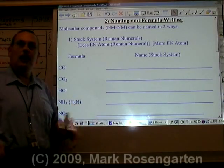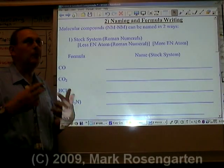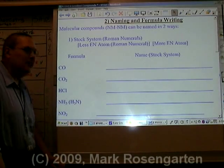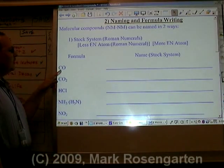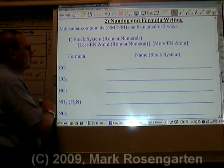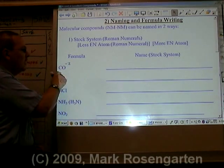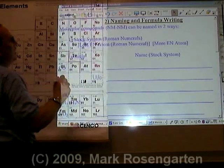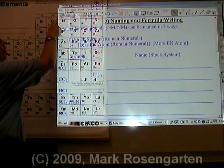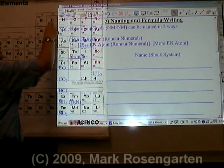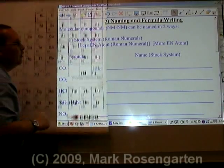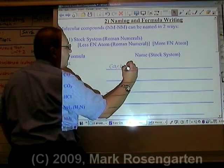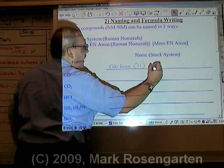Now ionic compounds are all about positive and negative, and there's really no positive and negative in molecular compounds, not in the ionic sense. But there is what's called oxidation numbers. In the case of CO, oxygen has a charge of minus two, which means carbon would have to have a charge of plus two. According to the periodic table, carbon can be minus four, plus two, or plus four. Since there's more than one possible positive charge, you have to put a Roman numeral after the carbon: carbon(II) oxide.